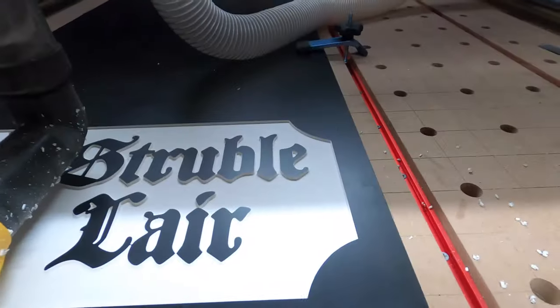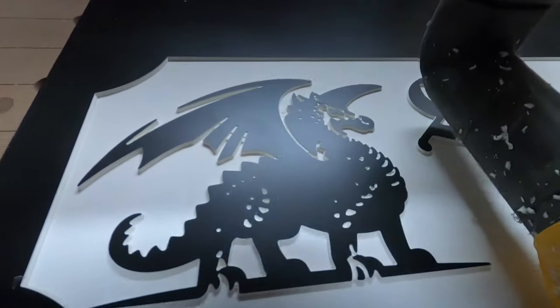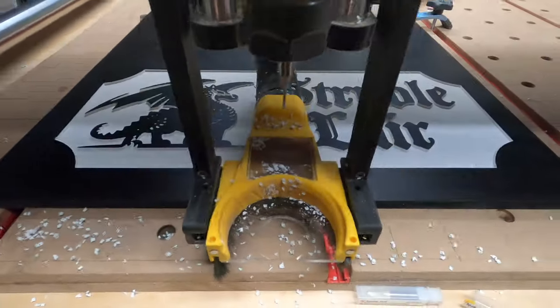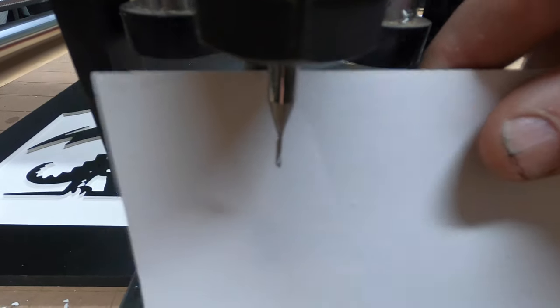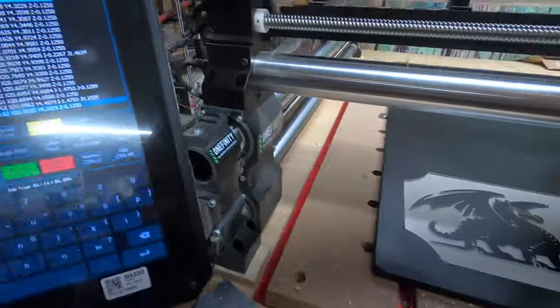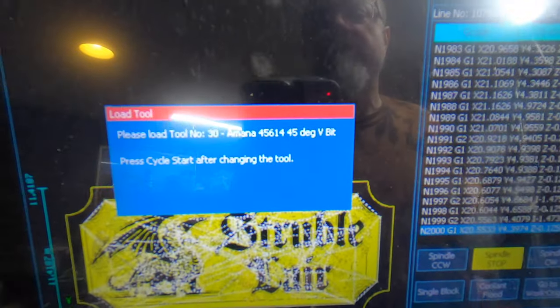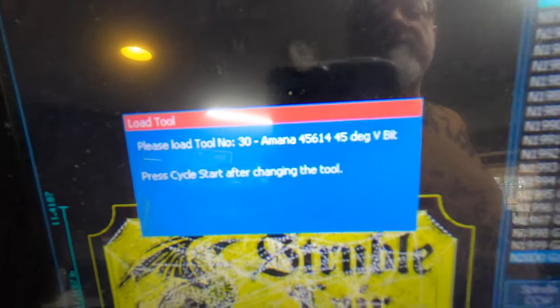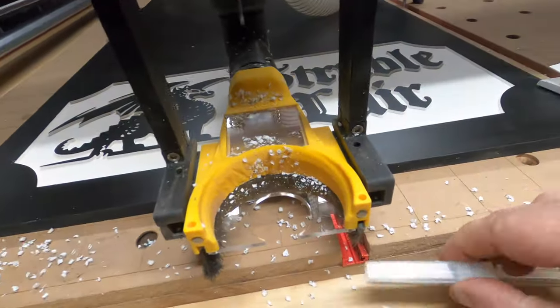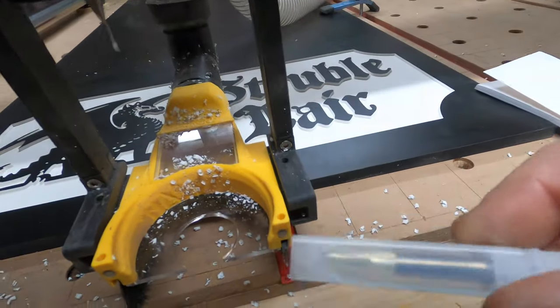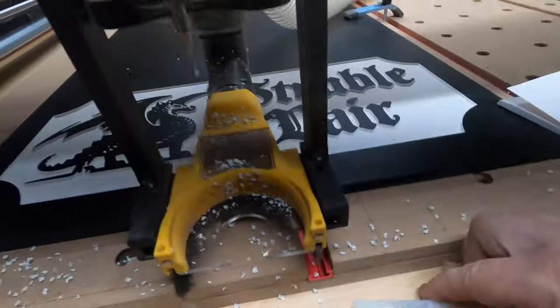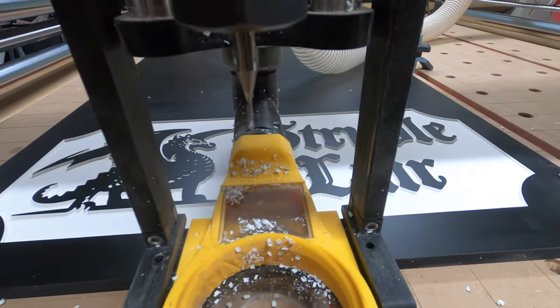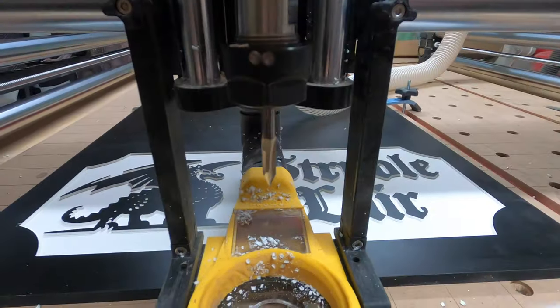That looks pretty good, it's getting there. Looking better and better. It's still got the 1/16th O-flute. It's asking for the next bit, which is the Amana 45614 45-degree V-bit, which is the one right here. I'll be putting that one in next. I'll key that up and I'll get you guys going again.